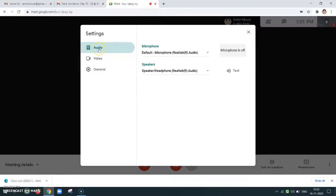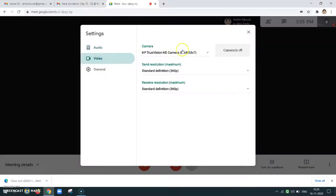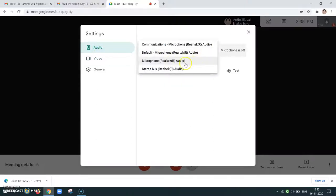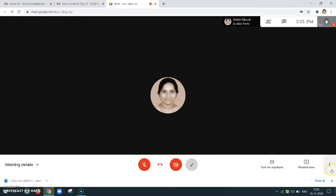But sometimes if you are attaching a different web camera for video, usually it is automatically chosen. For audio, if you are attaching a different device, you need to select it. Otherwise by default there will be audio and video available for us.